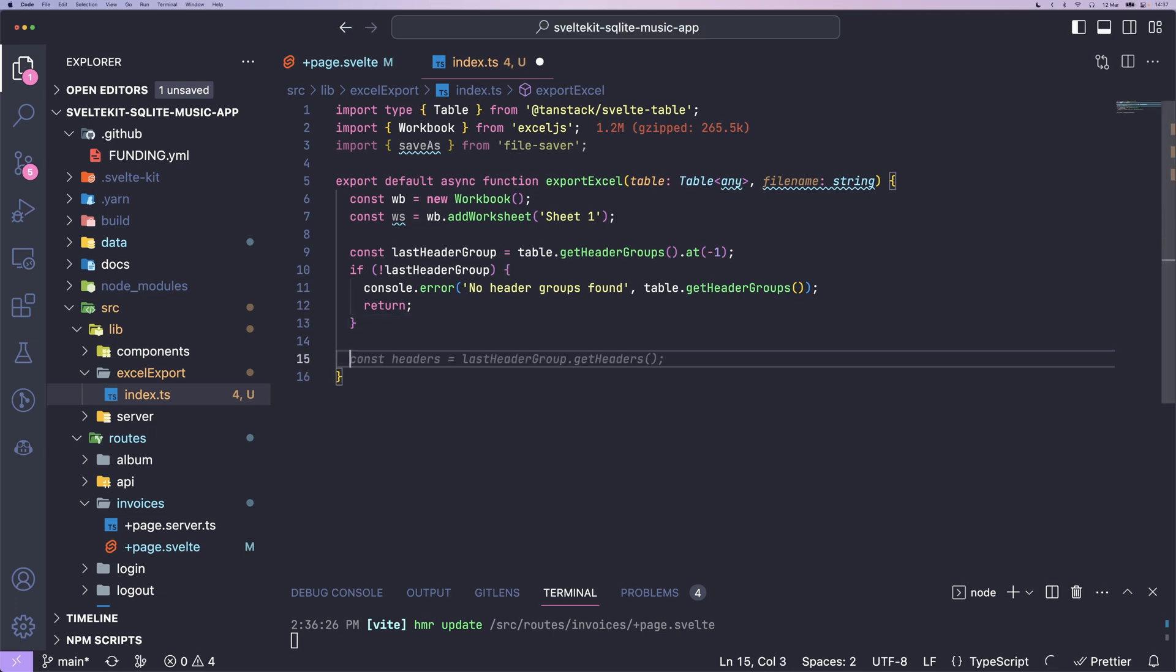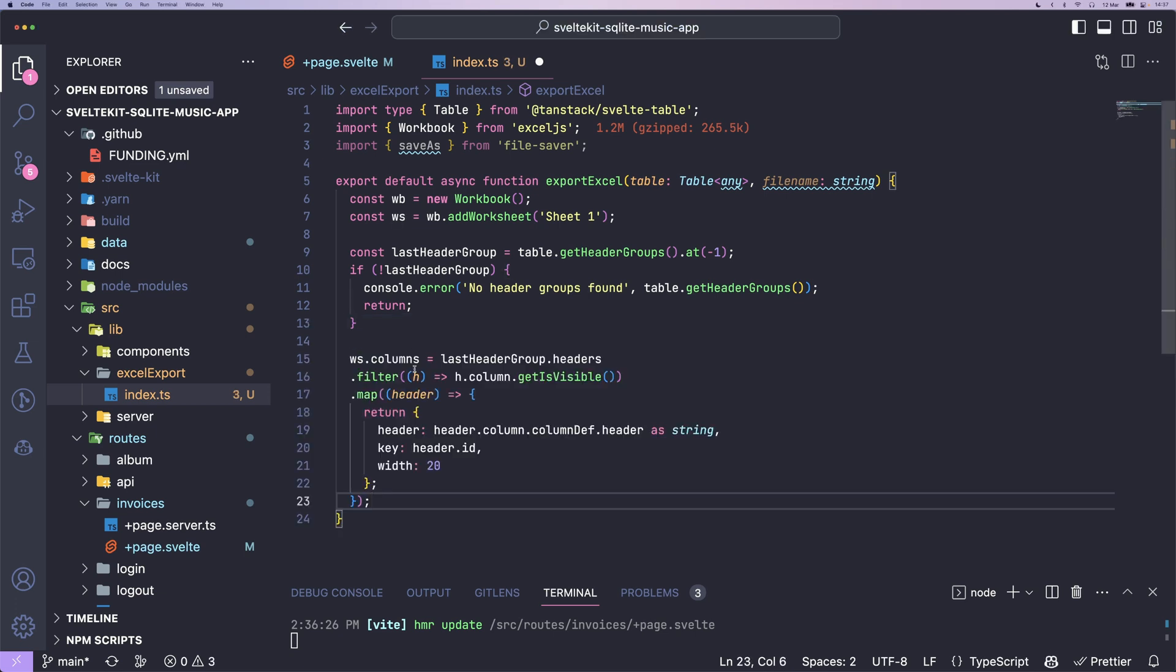Now we can define the columns of our Excel sheet with the headergroup.headers.filter. We get only the visible columns from our table and then map over these and return an object created with header, key, and width. You can play around a little bit with width, but I just use 20.